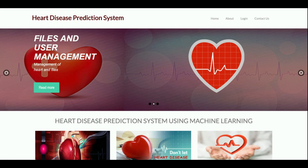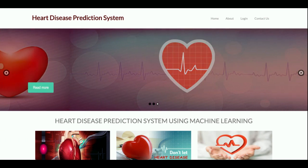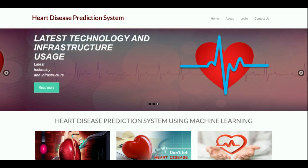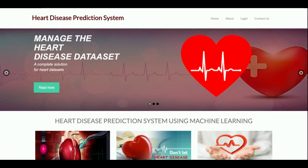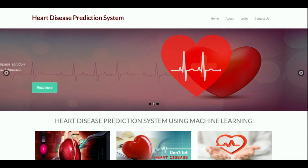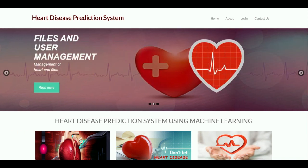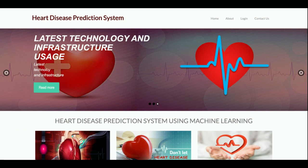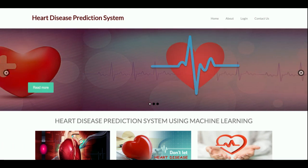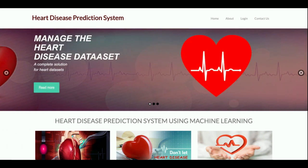Hello friends, welcome again. This is my new project: a Heart Disease Prediction System. I have developed this project in Python Django. The Python version I am using is version 3 and the Django version is 2.